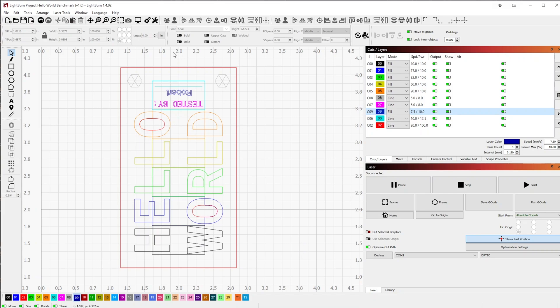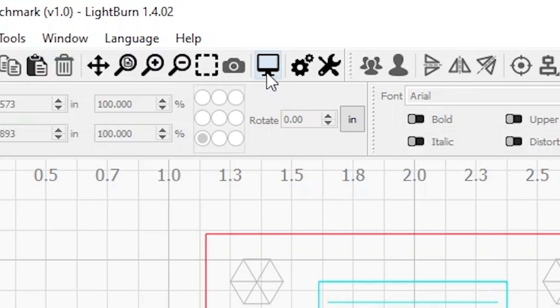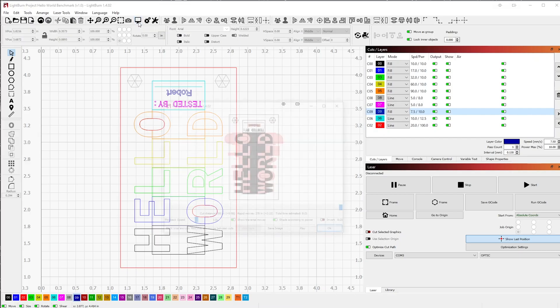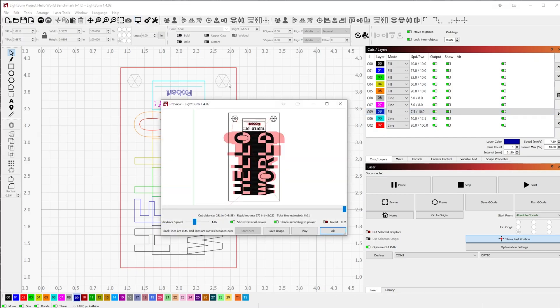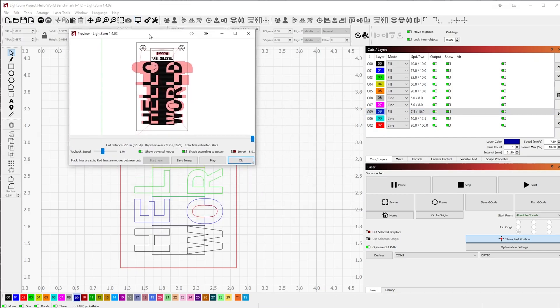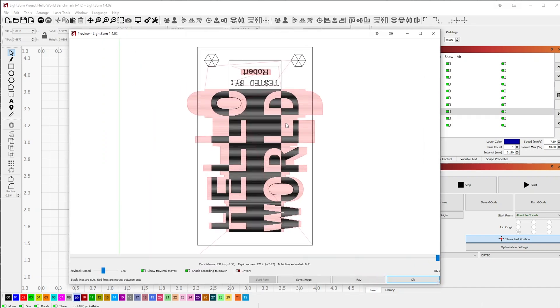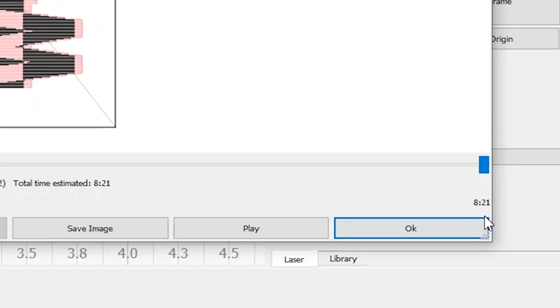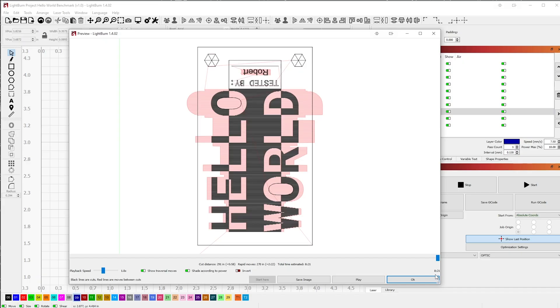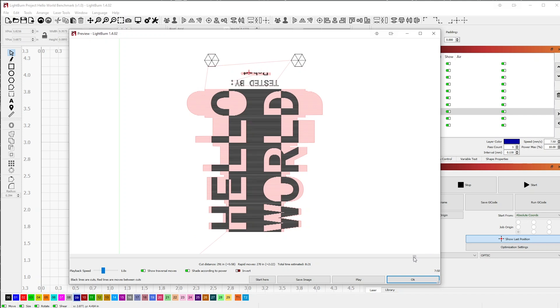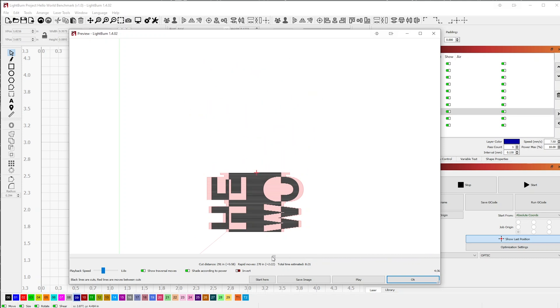Let's go ahead and preview this project by moving our cursor up to the top of the window and clicking on the icon that's shaped like a TV. This is your preview button. And when you click on it, the preview window will open and we'll be able to see the final project. Also, this window allows us to see the duration it will take to cut out and engrave this project, along with being able to scroll through to see how it will actually cut out from start to finish.